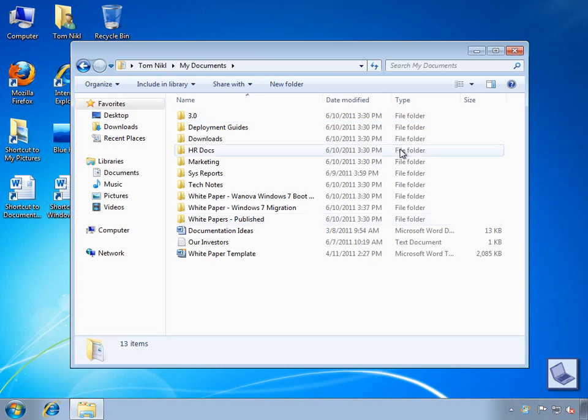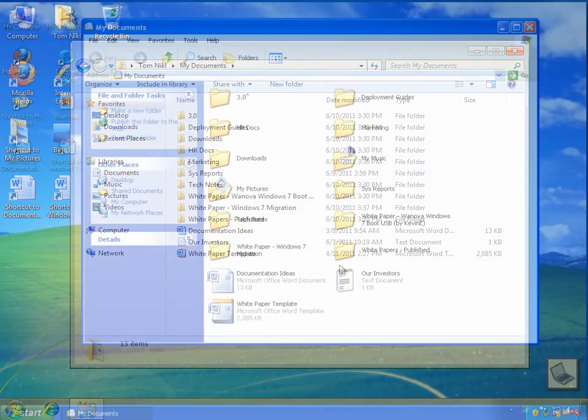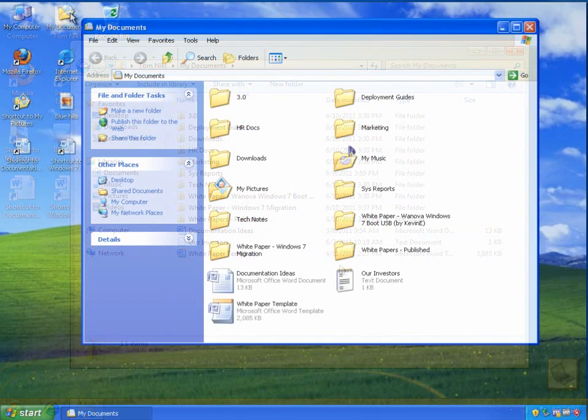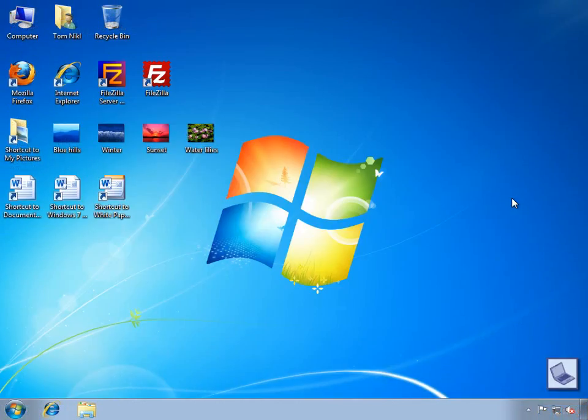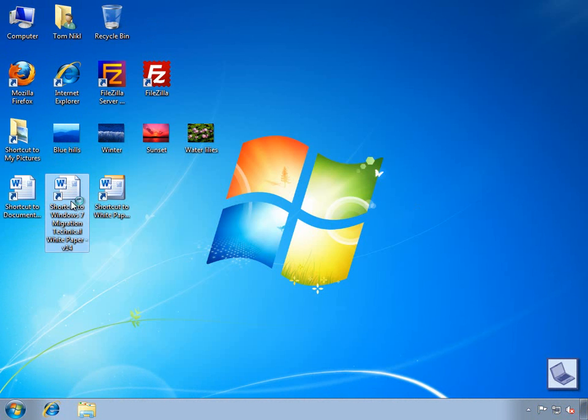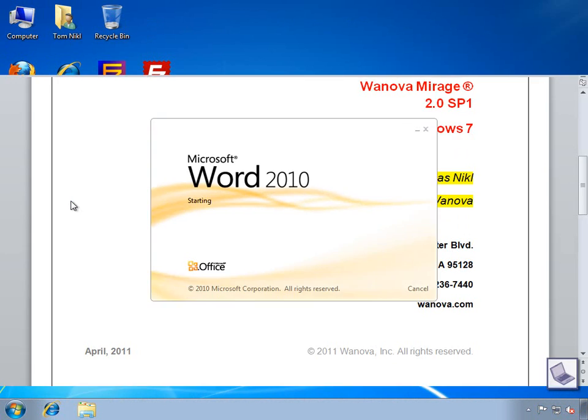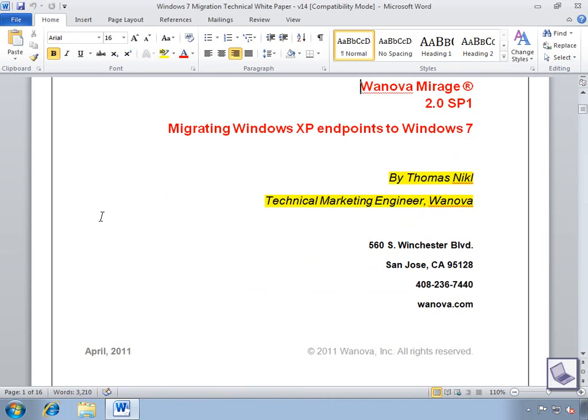When I open the My Documents folder, all of my previous user files have been migrated over as well. And when I open the file I modified while the migration process was taking place, you can see that my changes have persisted. And you can even see that the Word document has now opened in Word 2010 instead of Word 2007.